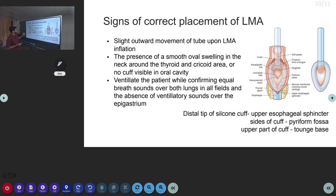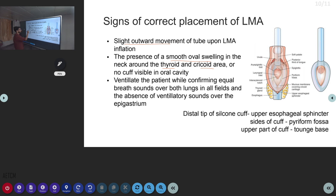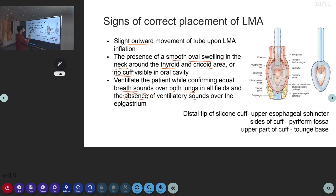Signs of correct placement of the LMA: after placing the LMA, upon inflation of the cuff there will be a slight outward movement of the tube. There will be a smooth oval swelling on the neck around the thyroid area that can be palpated. When viewing the oral cavity, there should be no cuff visibility. When ventilating the patient after filling the cuff with air, breath sounds should be present bilaterally over the lungs, with an absence of ventilatory sounds over the epigastrium.